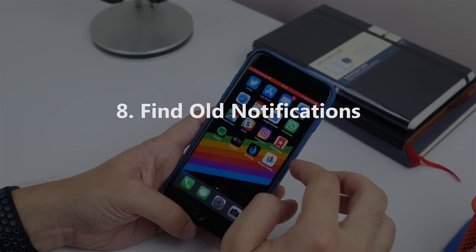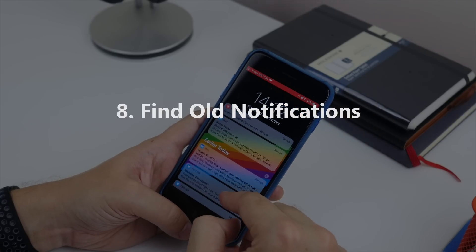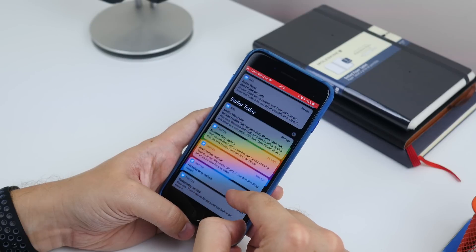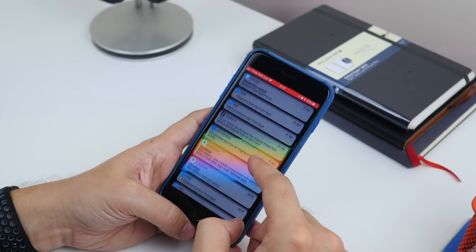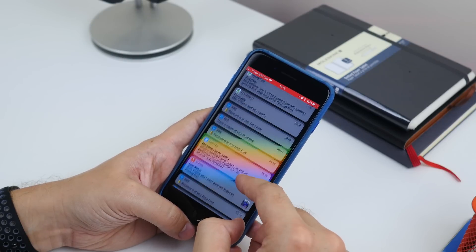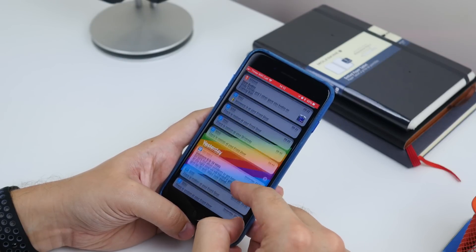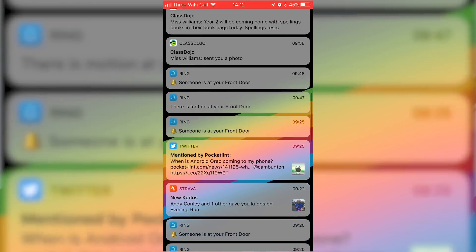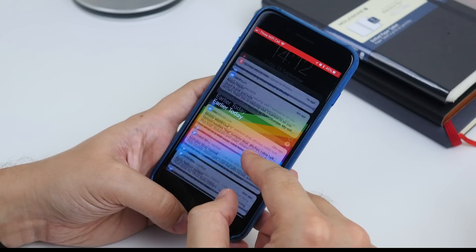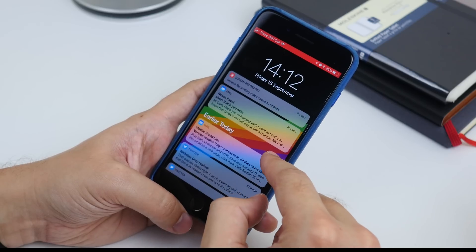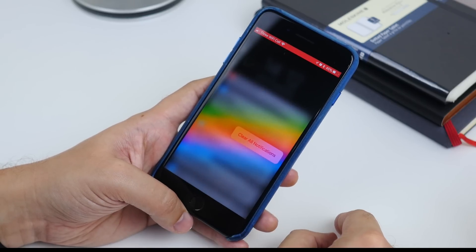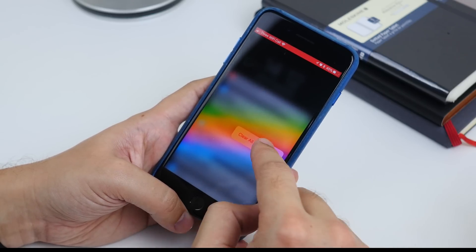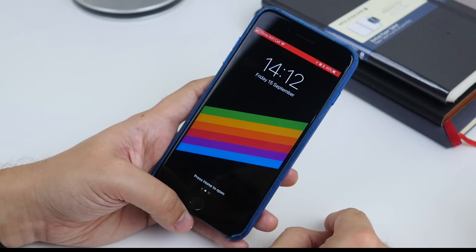The next tip is getting to older notifications. Go to your lock screen either by locking the phone or swiping down from the top, then swipe up to reveal earlier notifications that you may have already dismissed. To clear them all, press and hold the little X in the corner and hit Clear All Notifications.